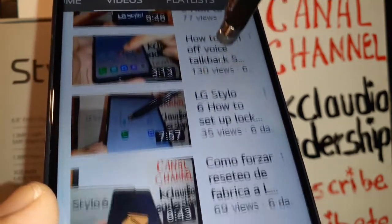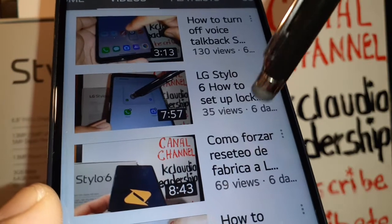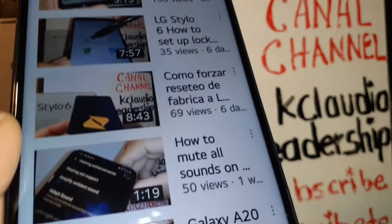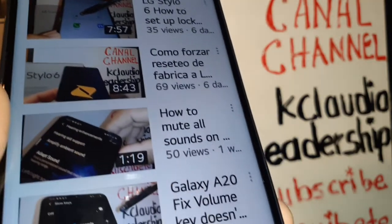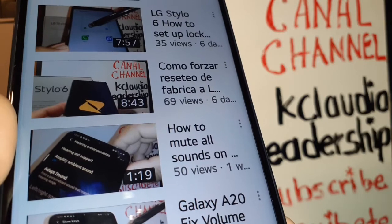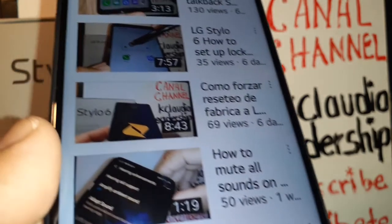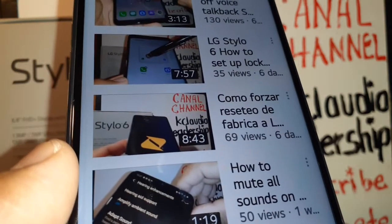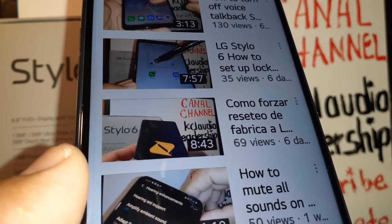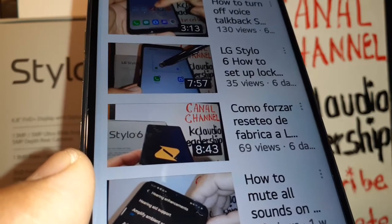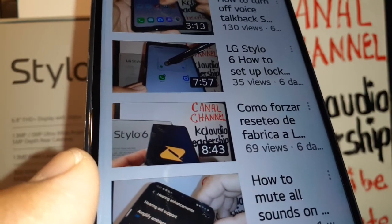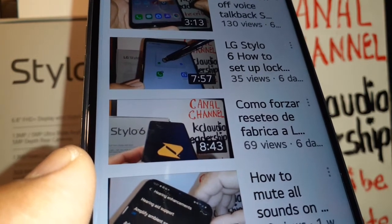These tutorials also apply to Samsung Galaxy, Motorola, or any other smartphone. Thanks so much — let me know if you have any other questions in the comments section, please subscribe to the channel, and thank you very much.